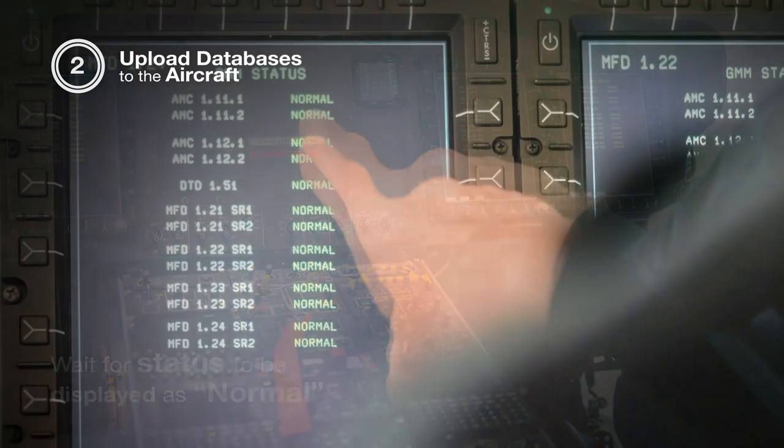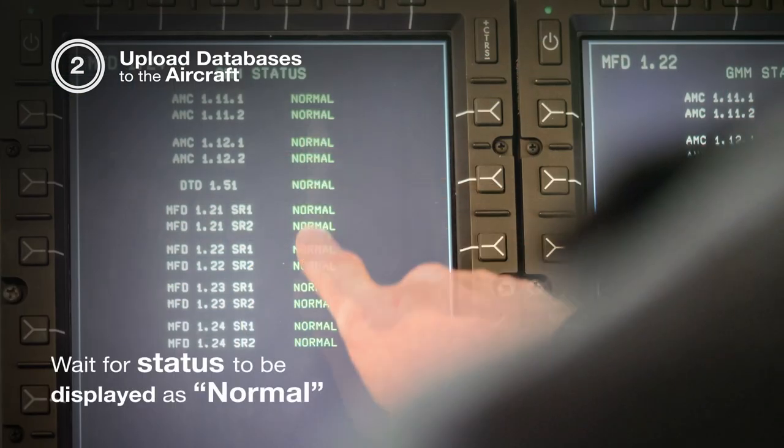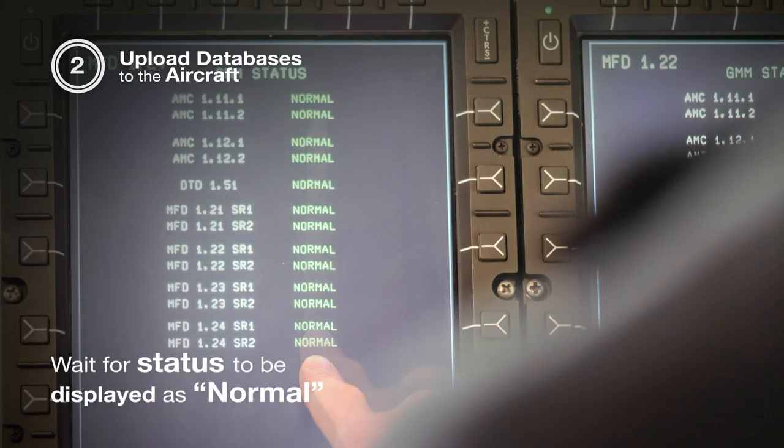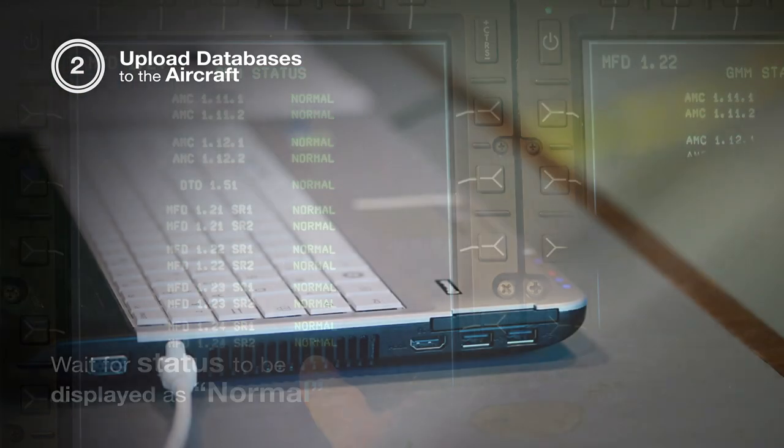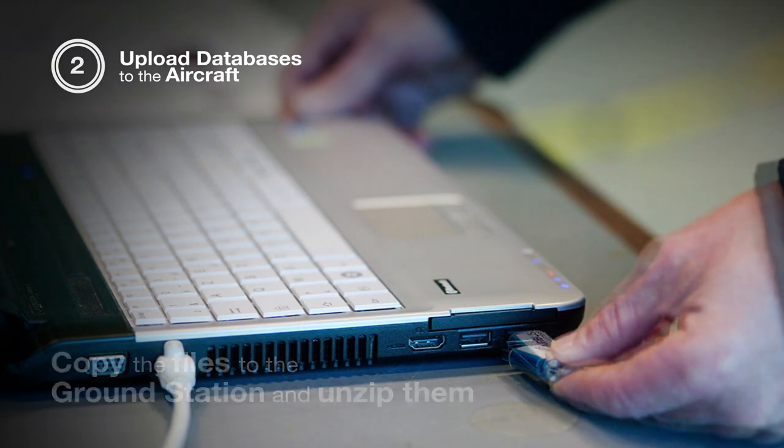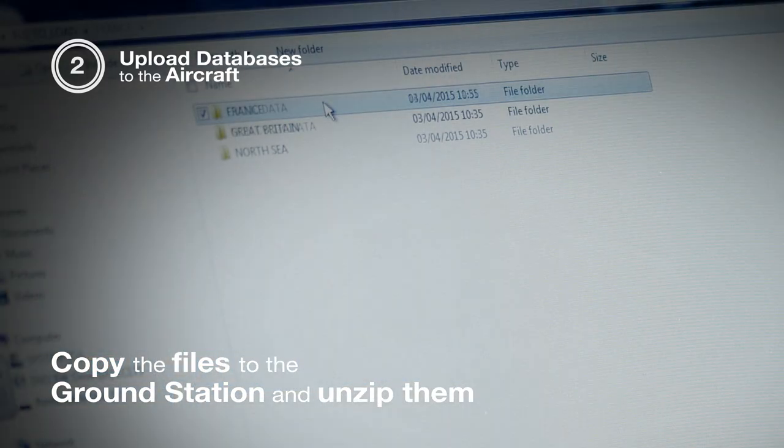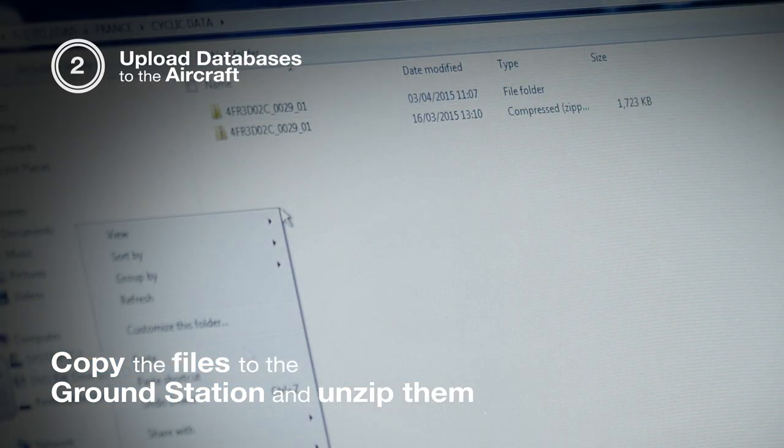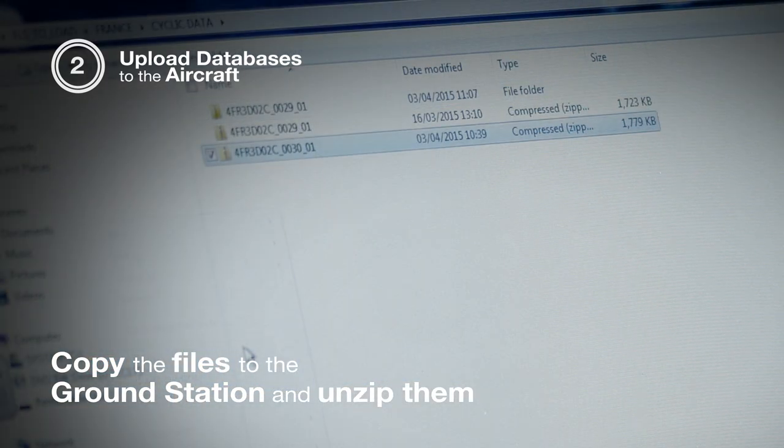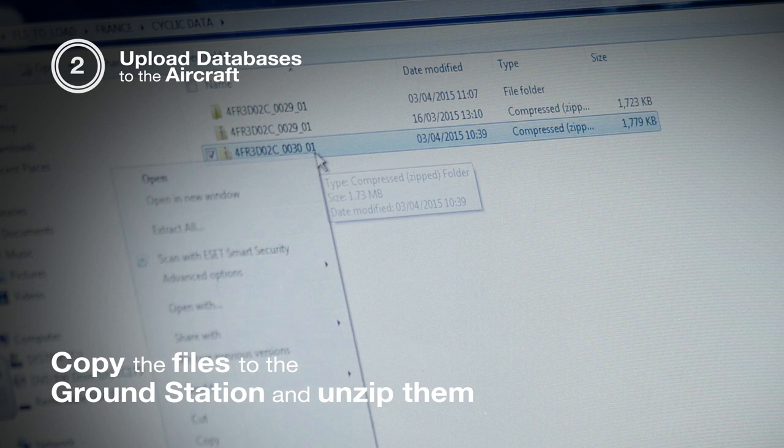And now we can start the upload of the data. The next step is to copy the file from the memory stick on the computer and to unzip them.